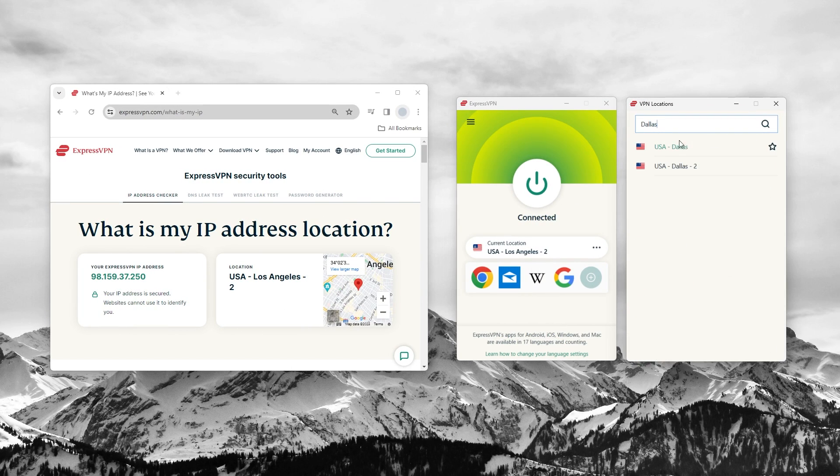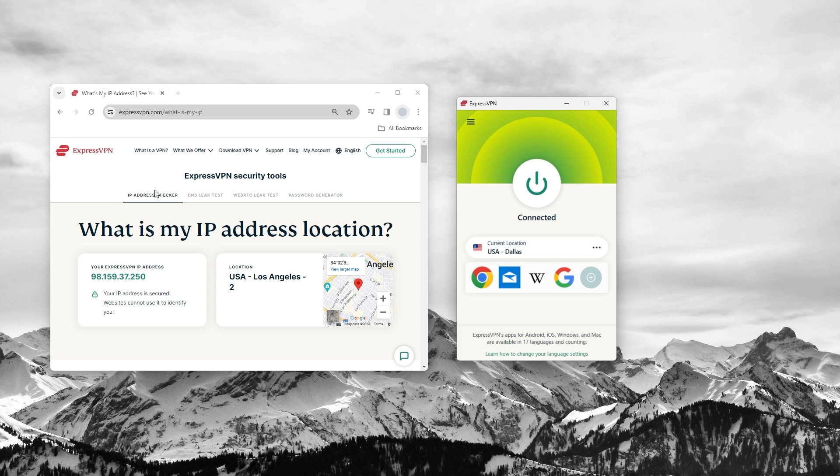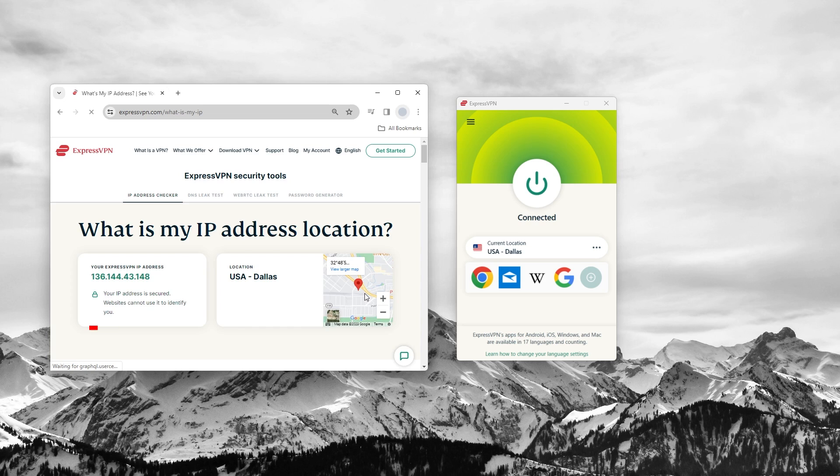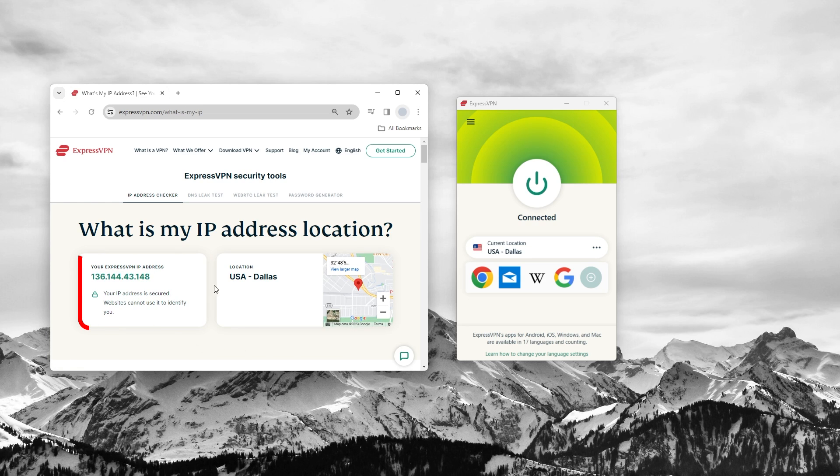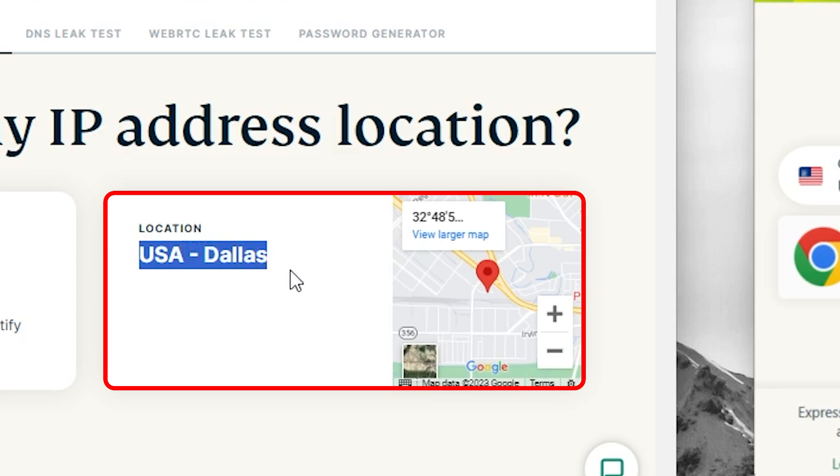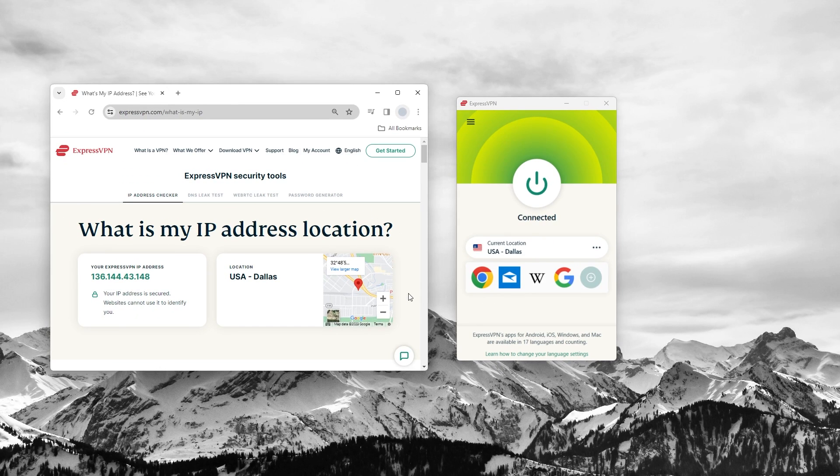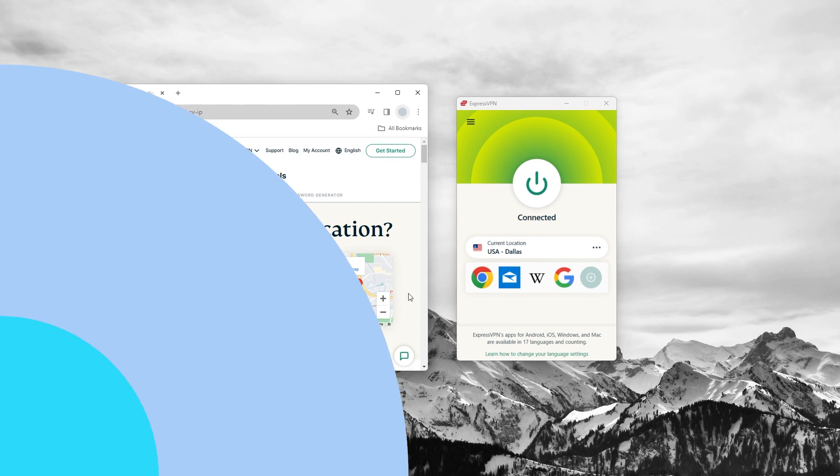I'll be using ExpressVPN to demonstrate. The moment I'm connected, just to confirm that I am actually in Dallas, virtually speaking at the very least, I'll go ahead and just refresh my page. As you can see, as far as the internet is concerned, I am now in Dallas, Texas. That's pretty much it. It's super simple.